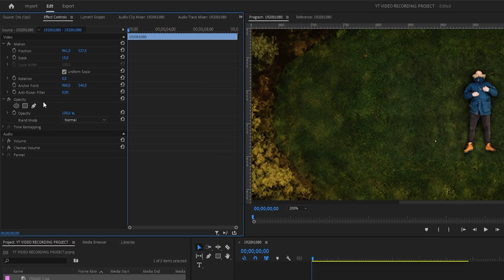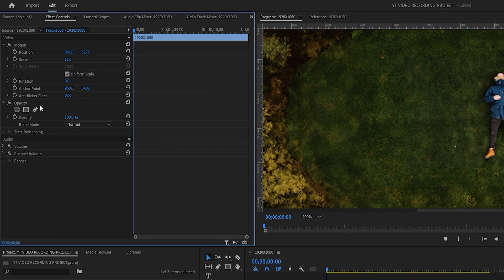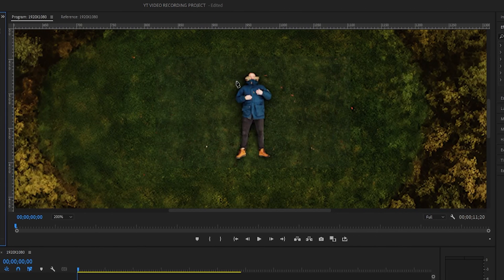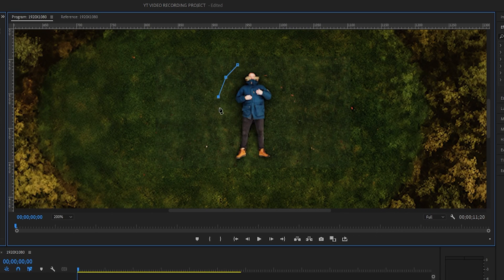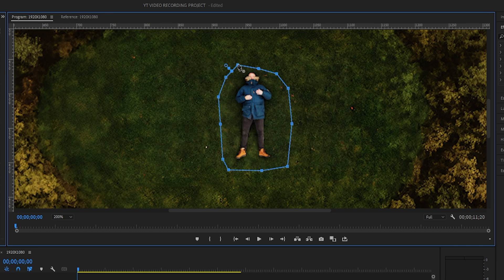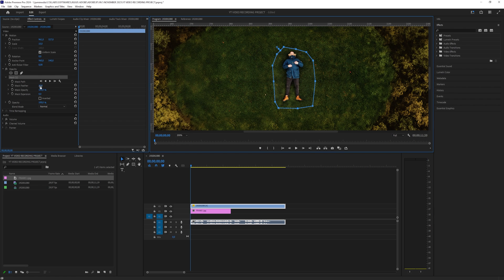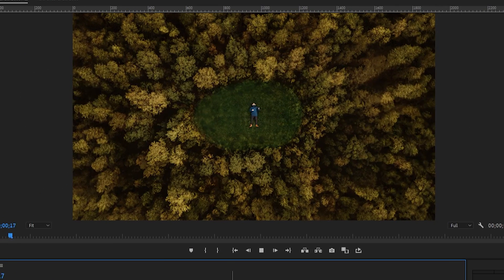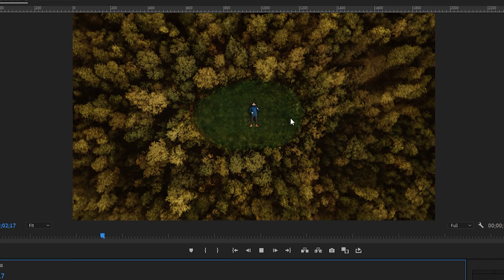Once you're done with the positioning you can set the blending mode back to normal. Then you will click here on the pen tool and we will create a mask around our subject so I will just click here to create a quick mask. In the mask settings you can play around with the feather for a more realistic look. Now if I will play back the video you can see that our video is incorporated perfectly into the frame.